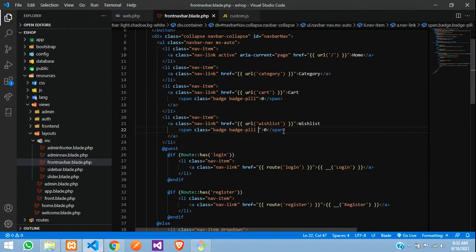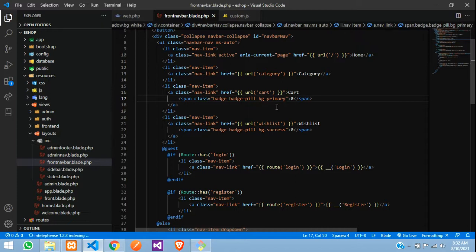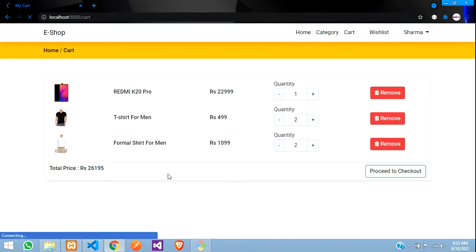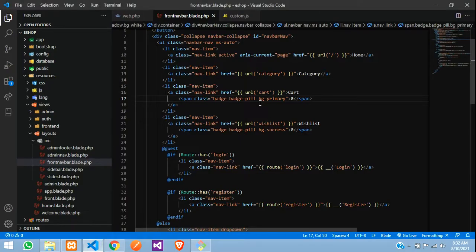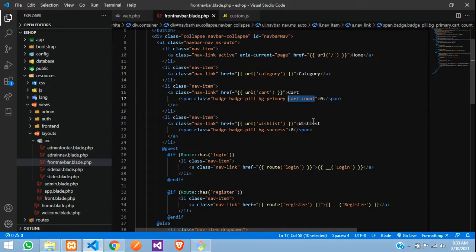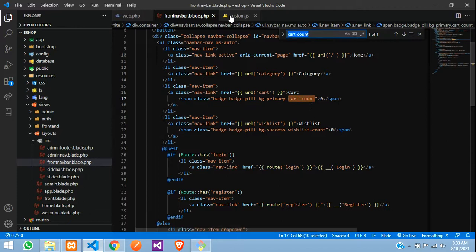Let me just give some background color over there. For the cart it's going to be bg-primary. Refresh — and here it is. Now give a class over here, say 'cart-count'. Copy that and give it for the wishlist also — 'wishlist-count'.